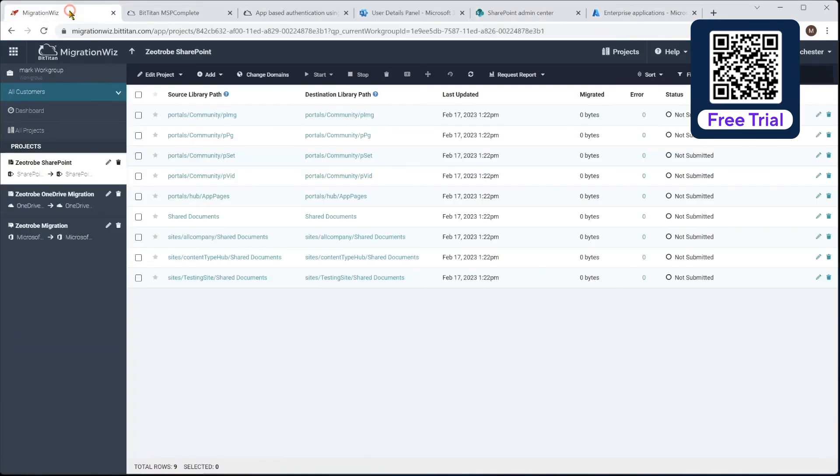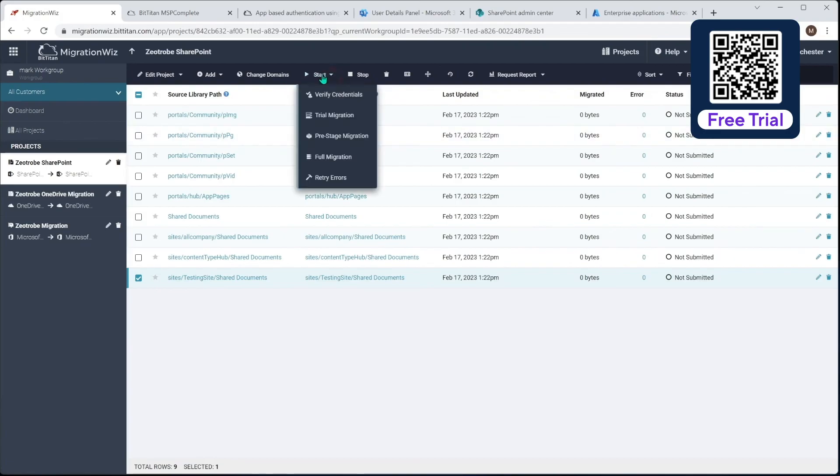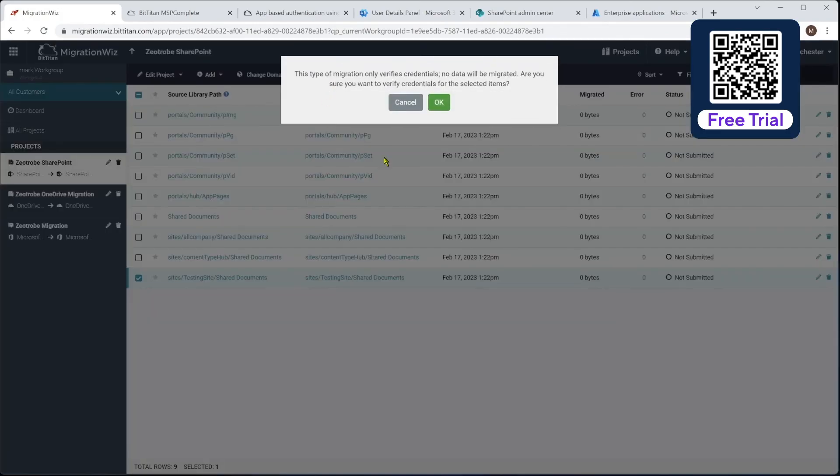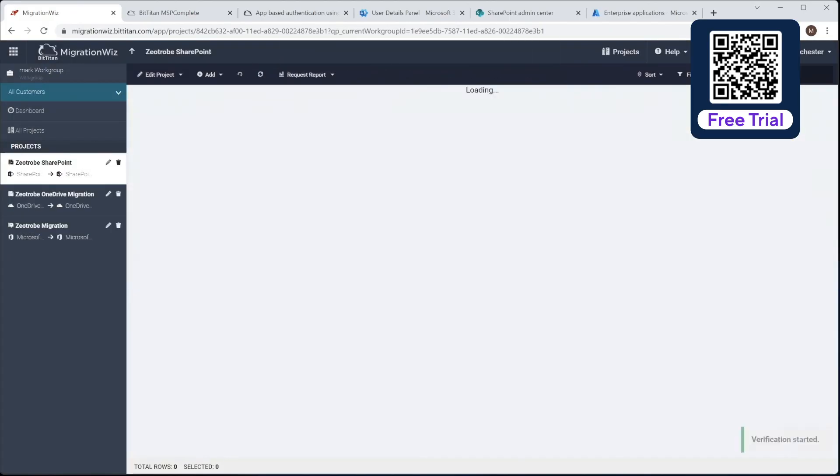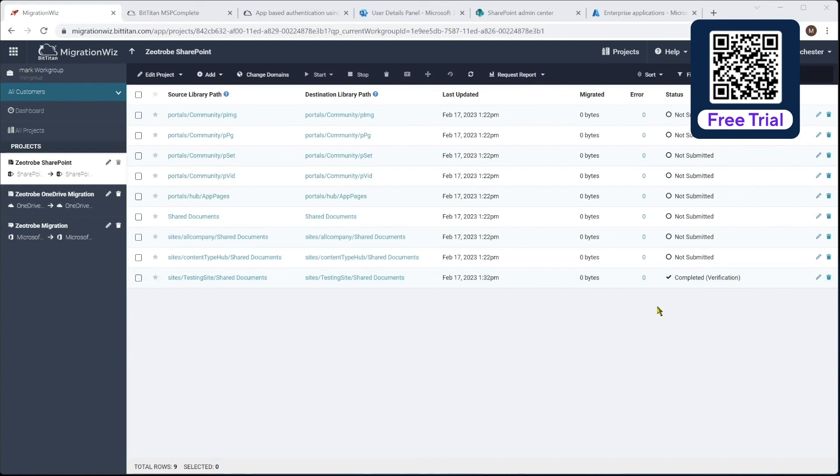Now I'll go back to the console here. Now we just hit tick box here and we'll do a start and say verify credentials. And that will, again, like we did with the OneDrive, check that it can see both sides, both tenants. It's got all the permissions it needs and everything is going to work well for it. And there you can see after the refresh that has now completed that verification. So now that is ready to go ahead with a migration. We are all set up and ready to go.